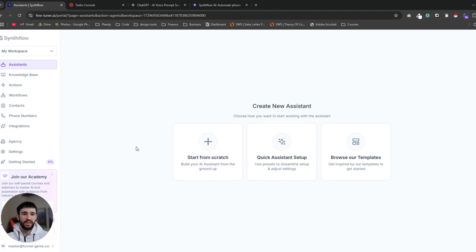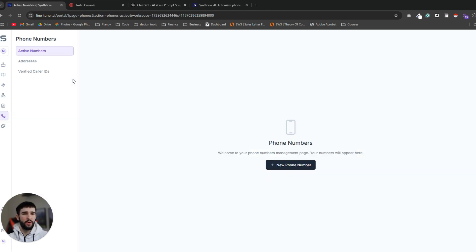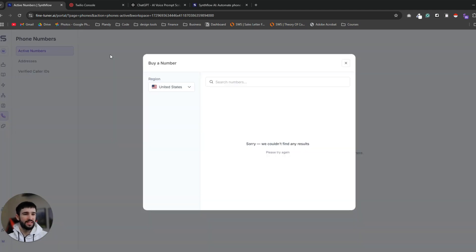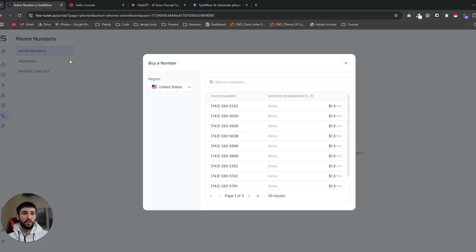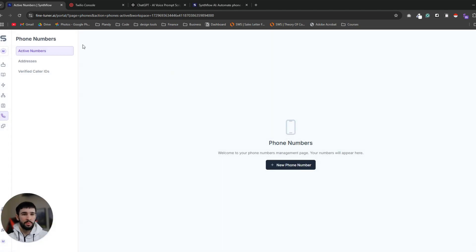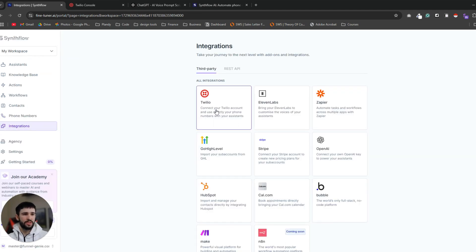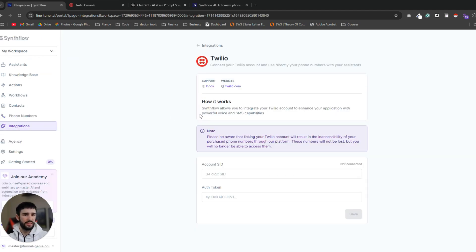In order to make calls with the AI we need a phone number. So the first step will be to pick a phone number. Now you can use the phone numbers that Synthflow suggests, and just notice that these numbers only work for US, UK, Canada, Australia and some other countries. But if you're trying to call people worldwide I would suggest using a Twilio number. So you can either pay $1.50 per month for a Synthflow number or you can use Twilio and integrate it through the integrations tab with your account.